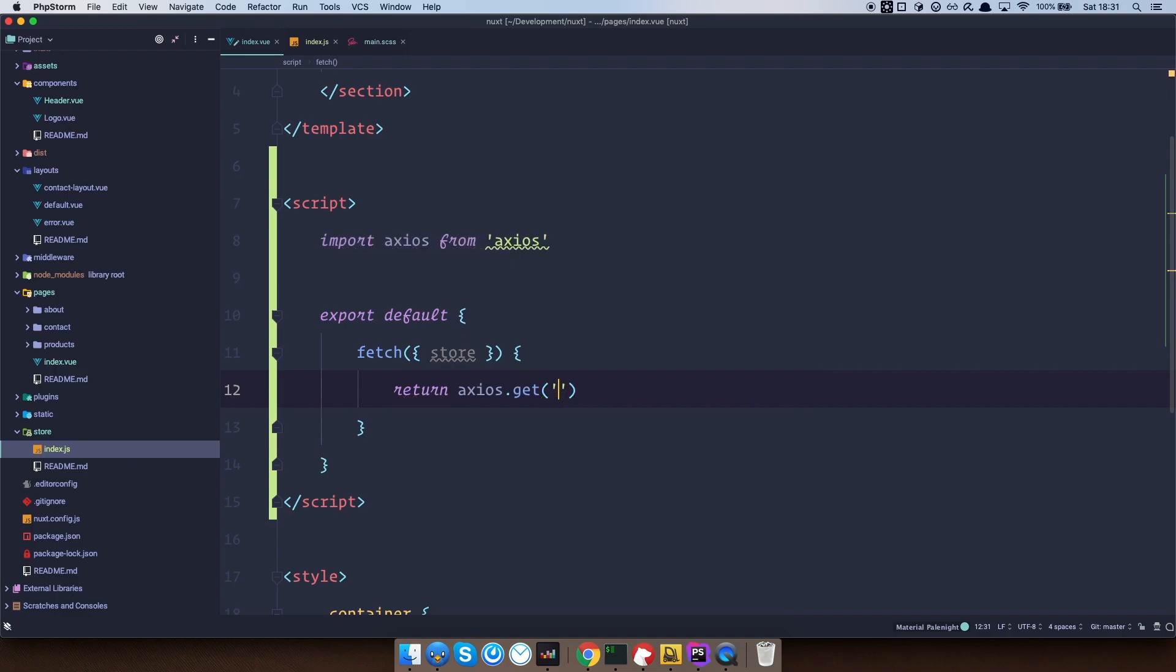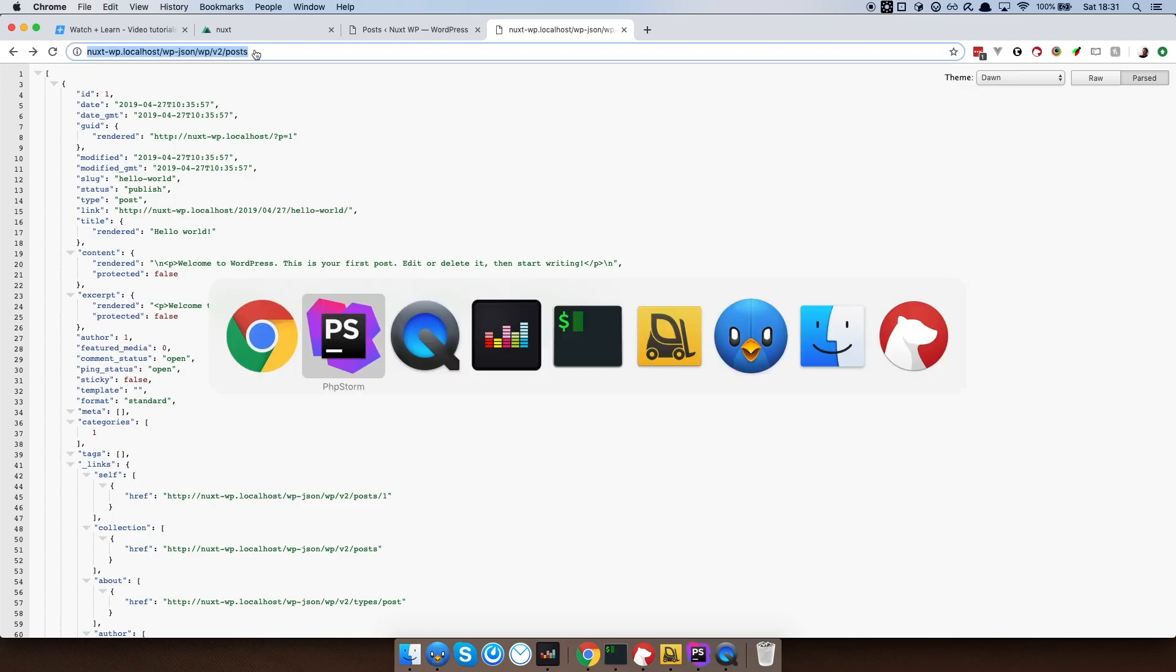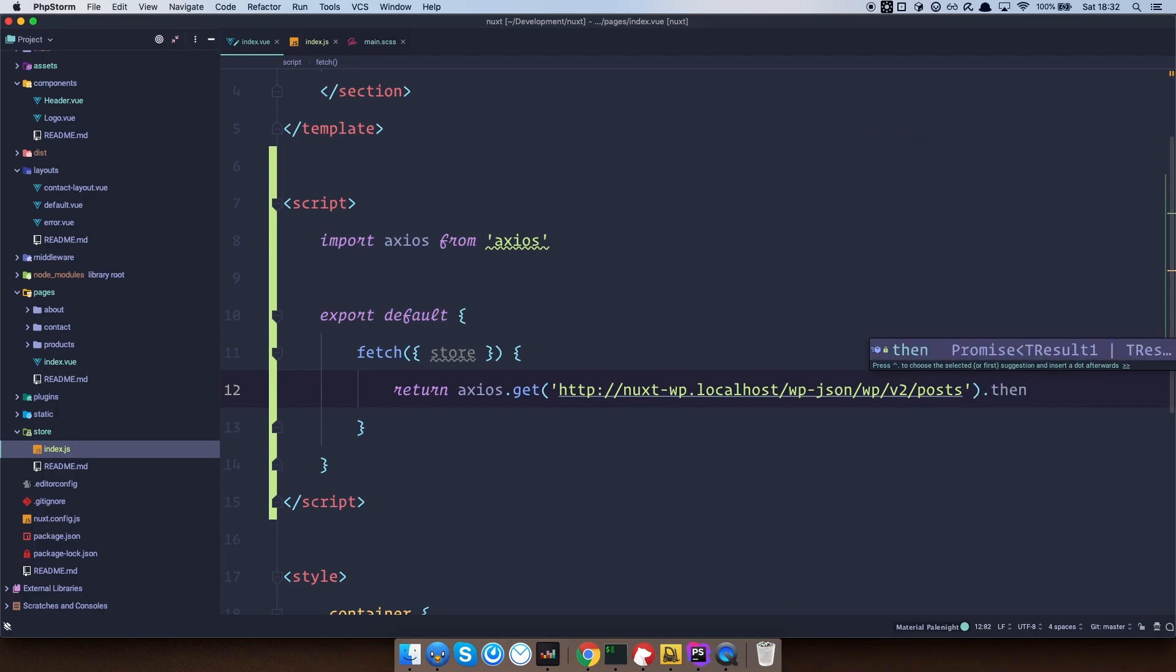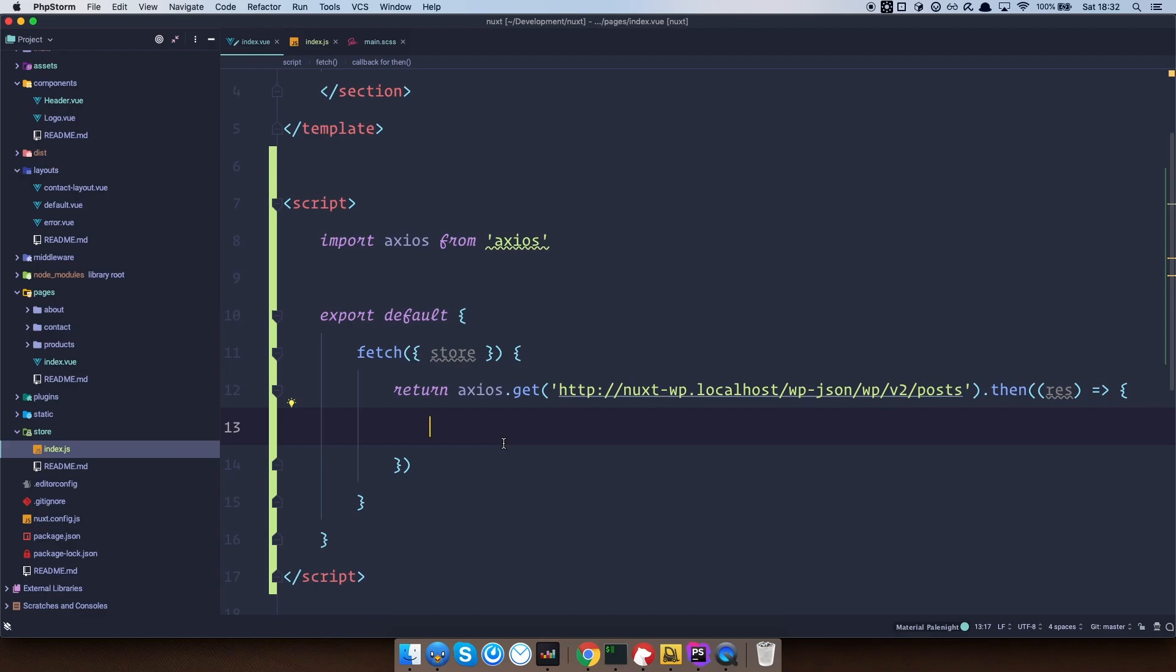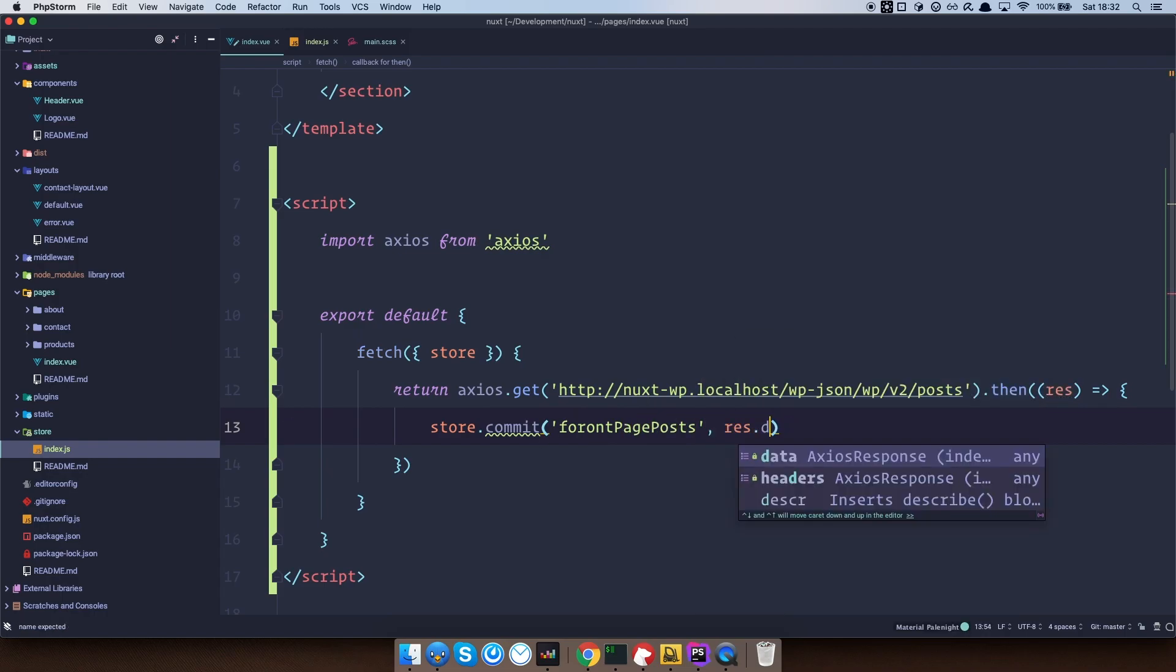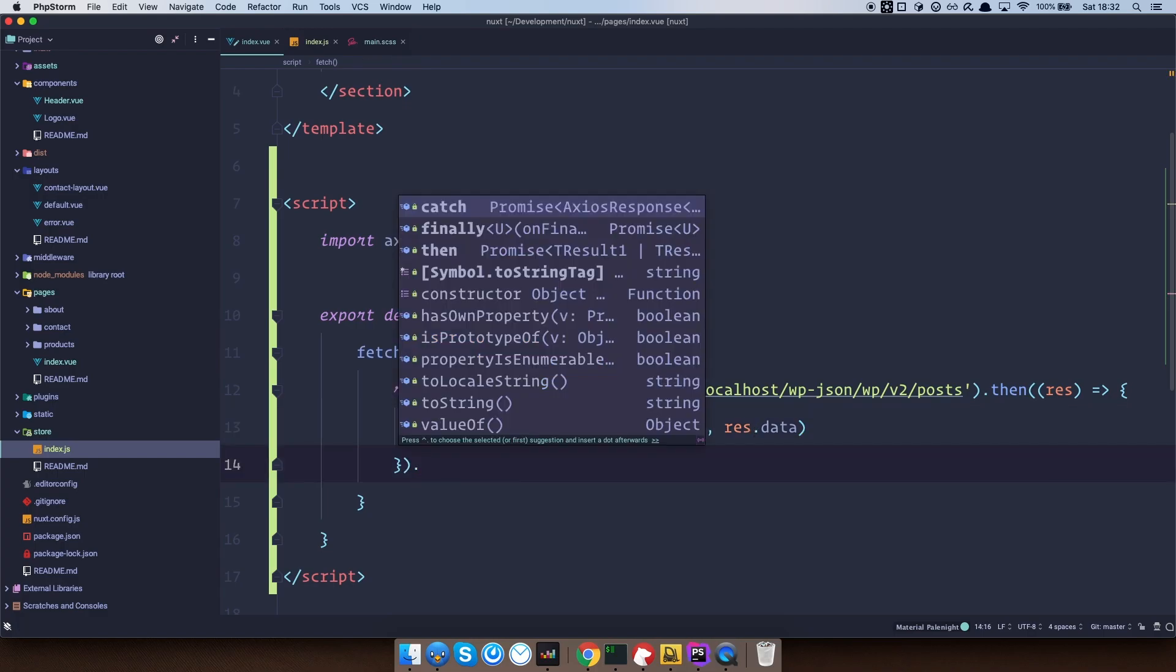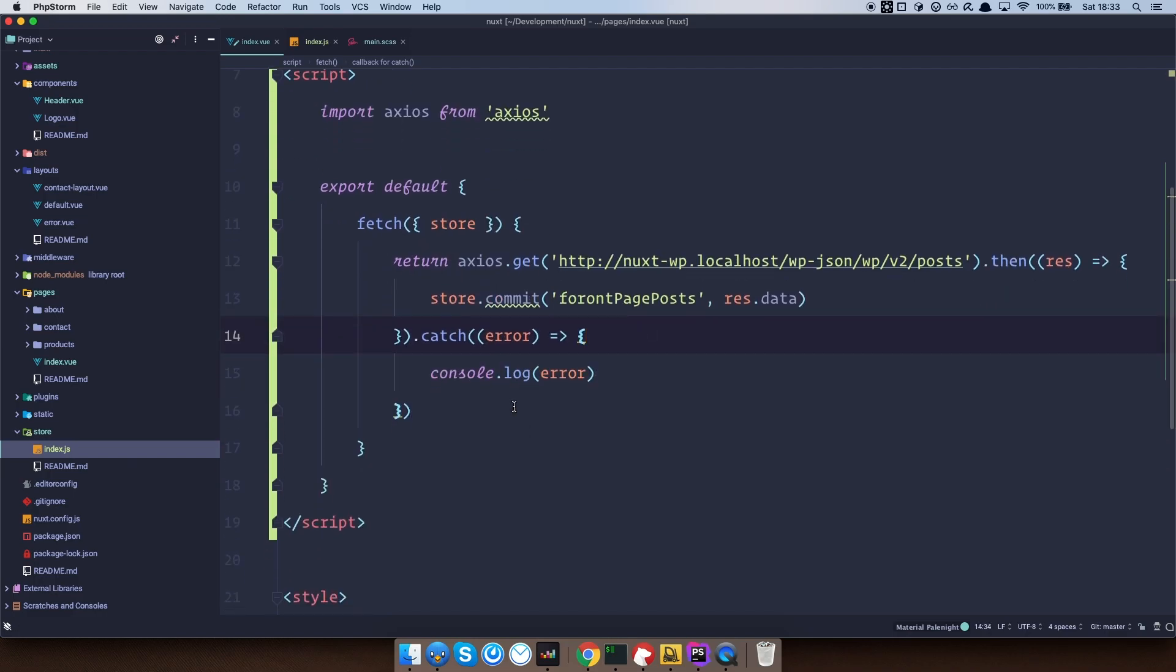And we need to get all of the posts. So I'm just going to go right here and copy this. Paste it in. So we would get the posts from this address. And then we would do then. So we are of course expecting some response. And then we are going to use that response to commit it to our mutation which is called front page posts. So store commit front page posts, response data. And of course, if we got an error, we can catch it right here. Okay. Now we save this.